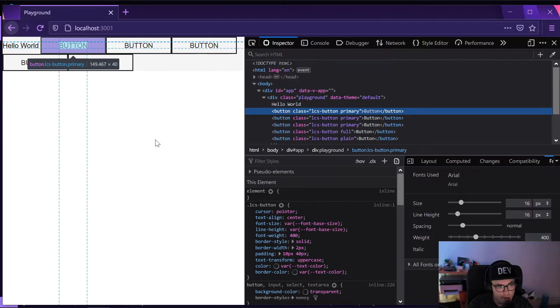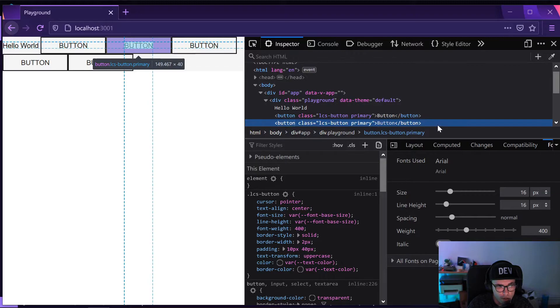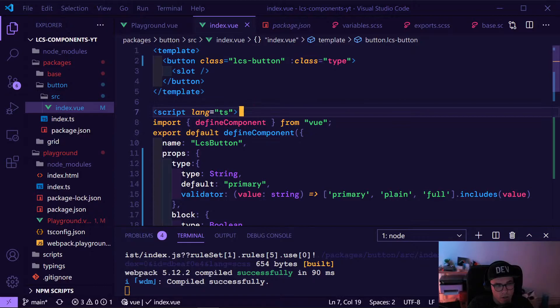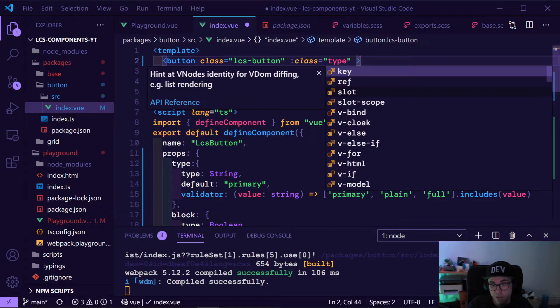If we go here it should already work — we can see 'lcs-button' and 'primary', 'full', and 'plain'. Now we want to do the block thing. There are different ways of doing it — for the sake of presentation I'll do it the following way.